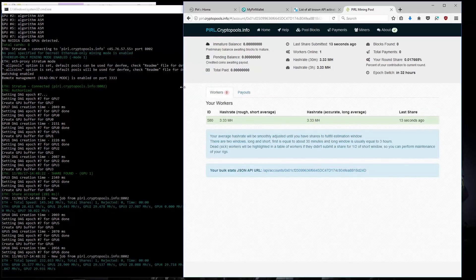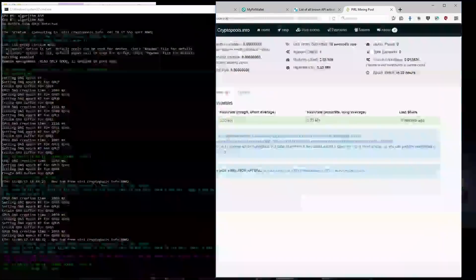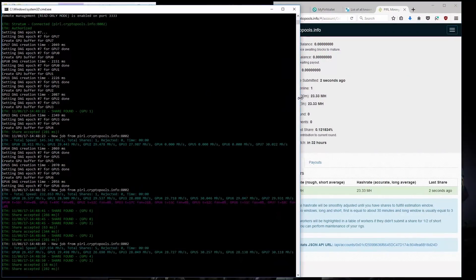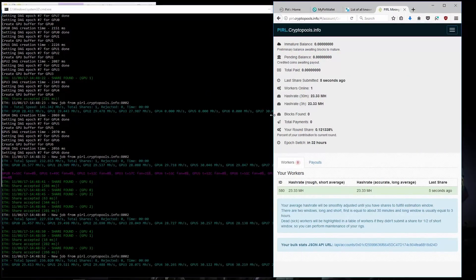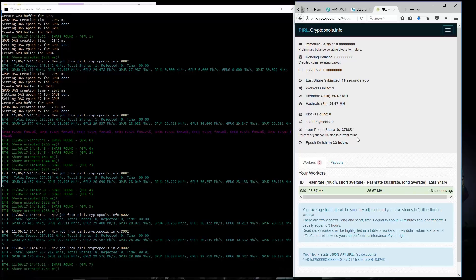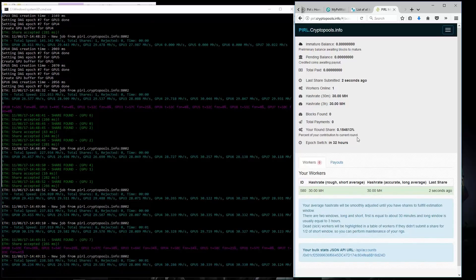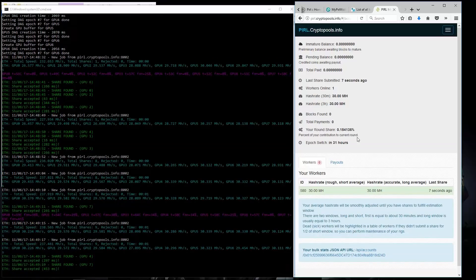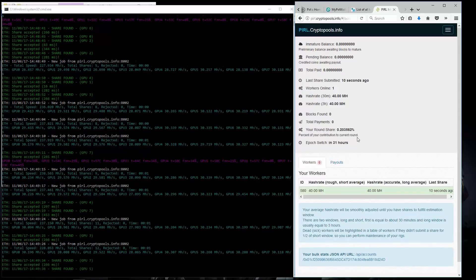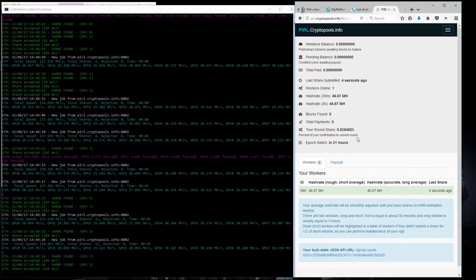I can paste in my address in cryptopools.info. And click lookup to see my stats and payment history. I don't have any payouts yet. My hash rate on the pool will keep increasing until I get to the actual hash rate.